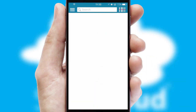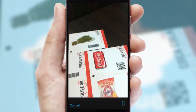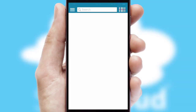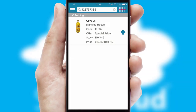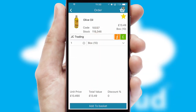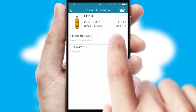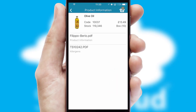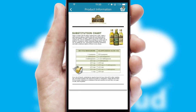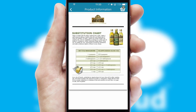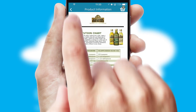Products can also be easily located and ordered by scanning any type of barcode or QR code. If you require further product information, then by clicking the information button, you'll be able to access detailed PDFs on the products.